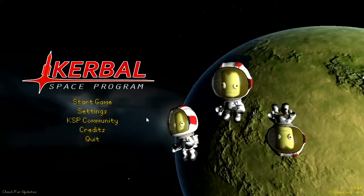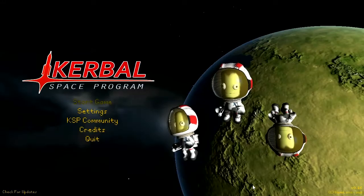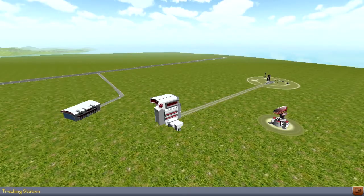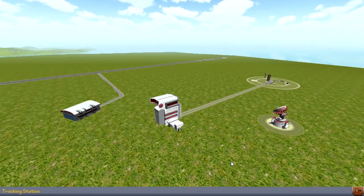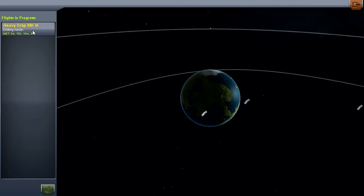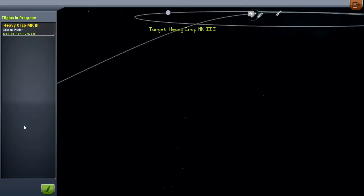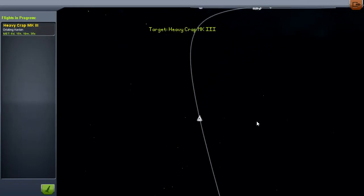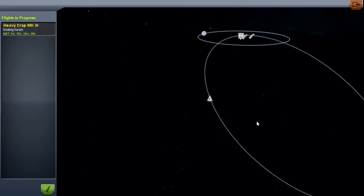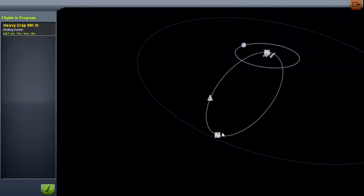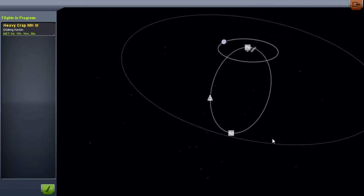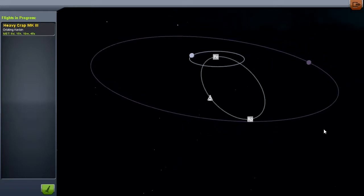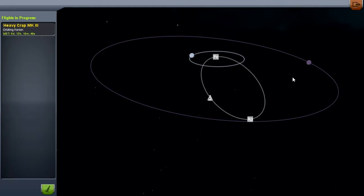Welcome back to Kerbal Space Program. Let's go ahead and get right in here and head straight for the tracking station because, as you may recall, we have something of a situation here. We have the Heavy Craft Mark III in orbit, a very high, very elliptical orbit, that is the result of its attempt to return to Kerbin from its trip to Minmus.